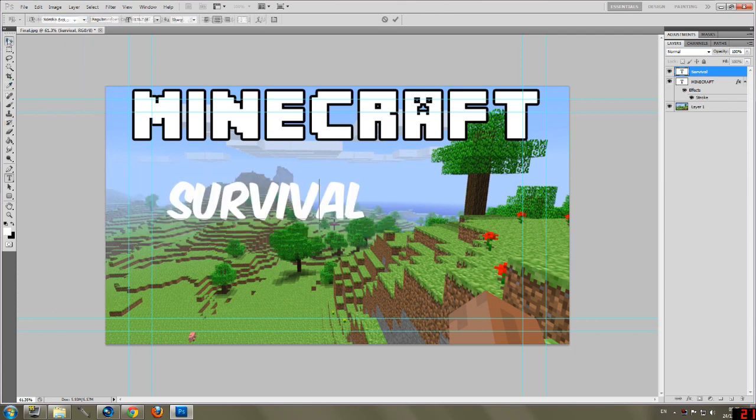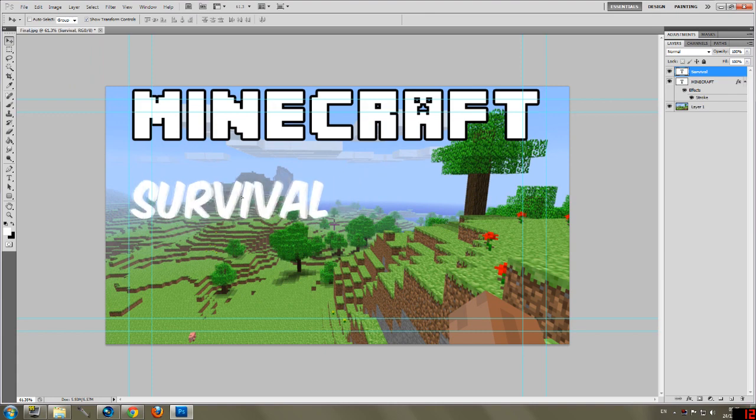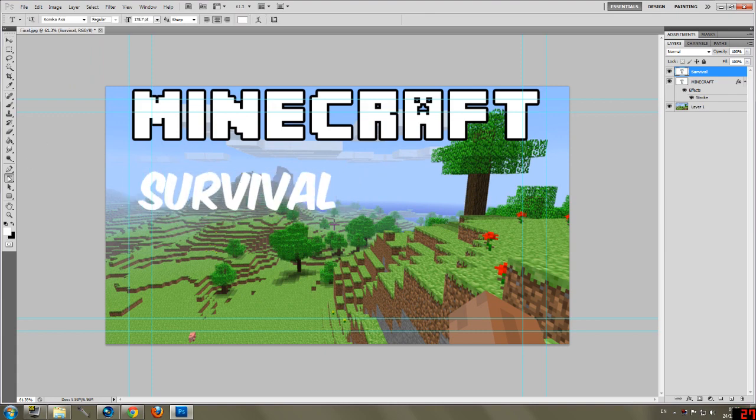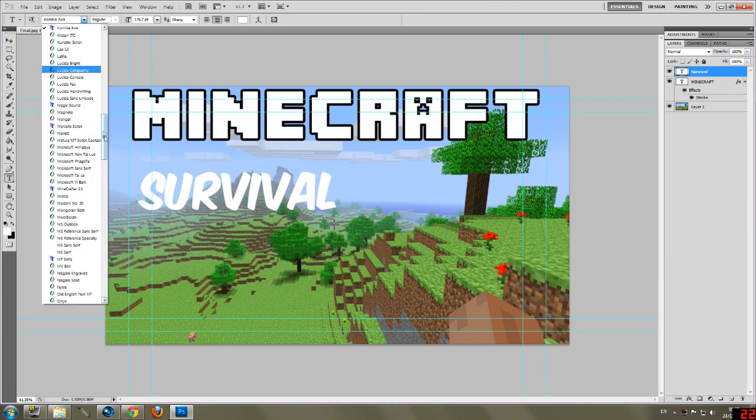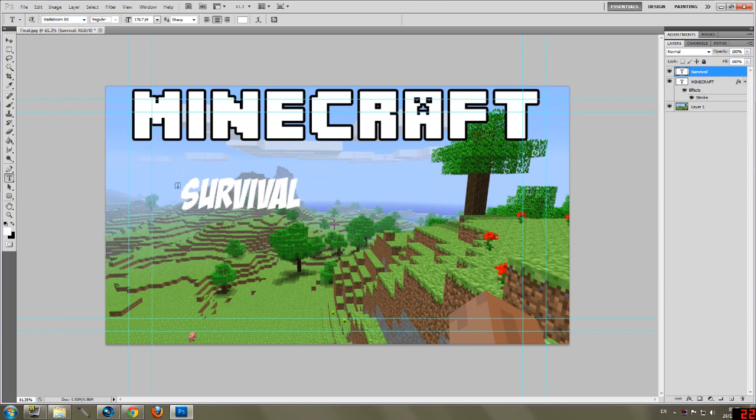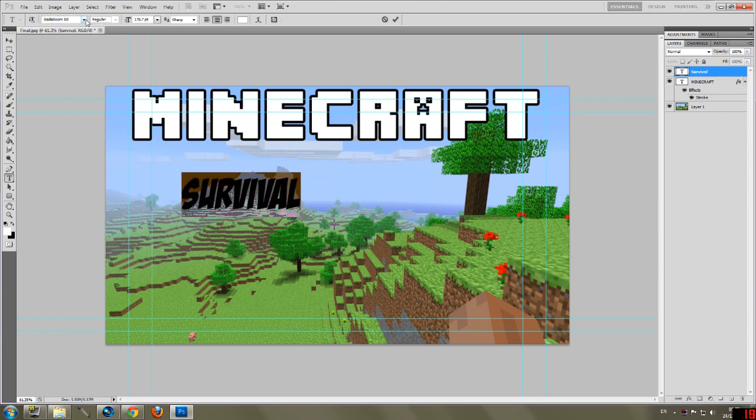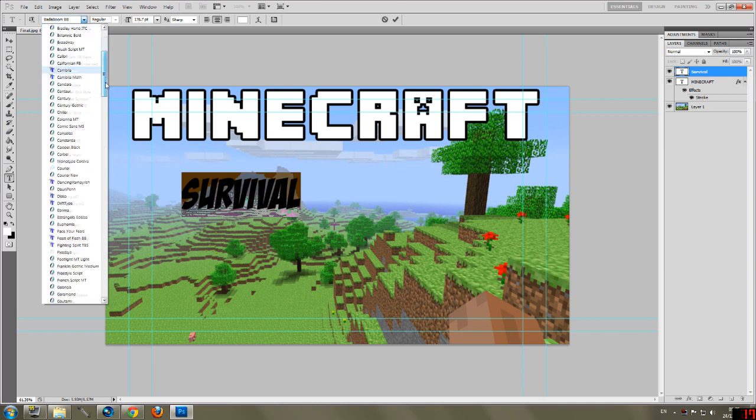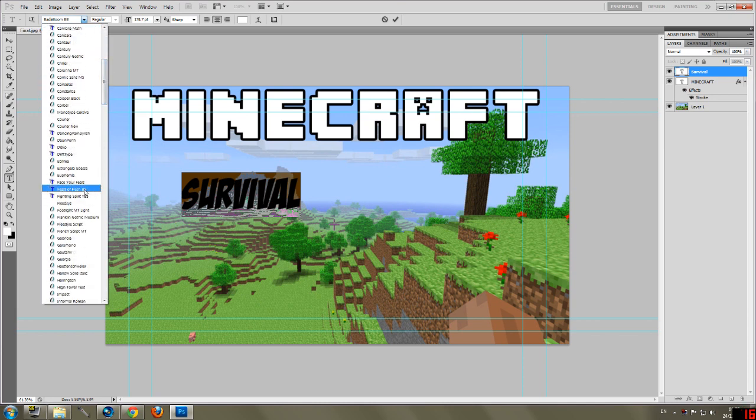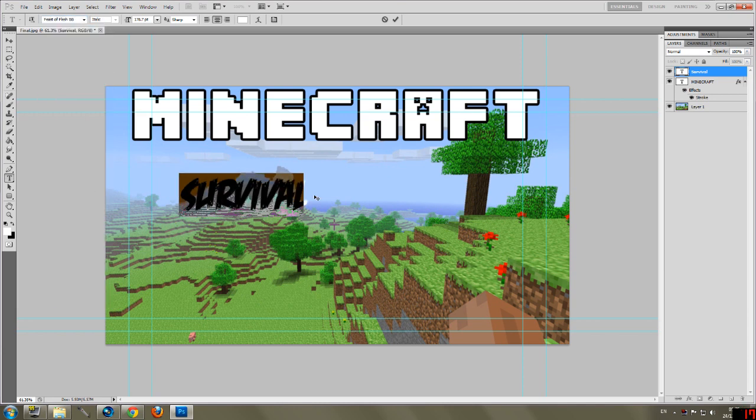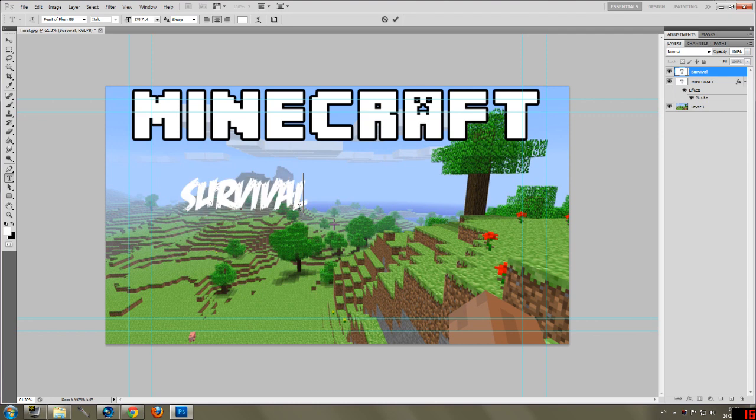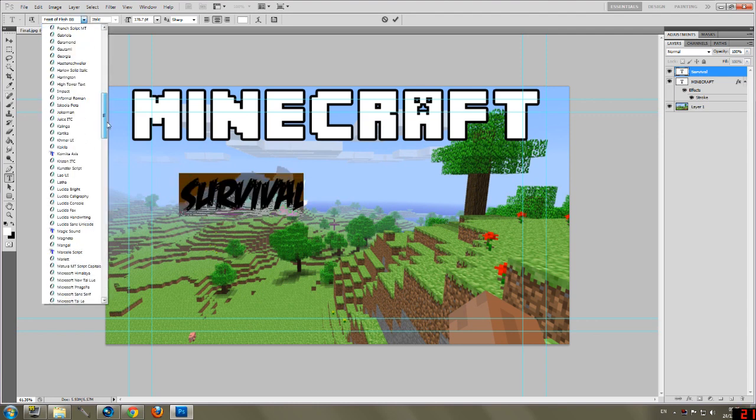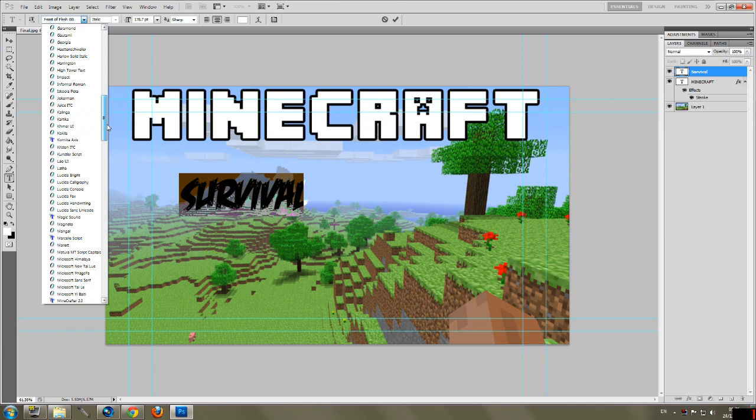And it looks good. The Yogscast use one called Badaboom. You might recognize that from Yogscast. I think PewDiePie uses that one sometimes on a few of his videos. That's Feast of Flesh. All these fonts you can get off dafont. It's a really good website where you can get nice fonts.